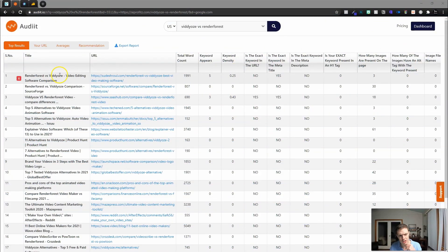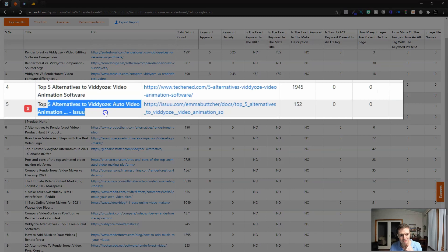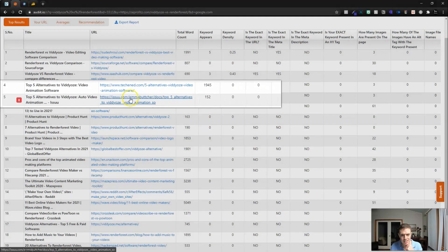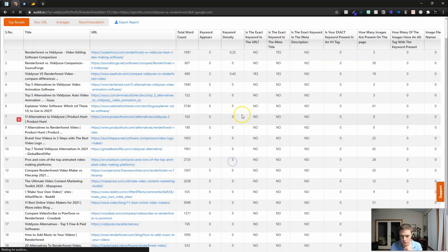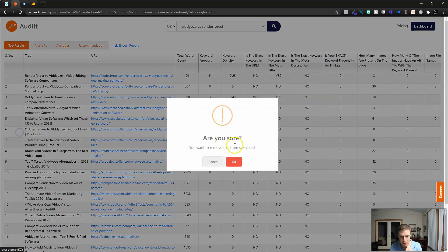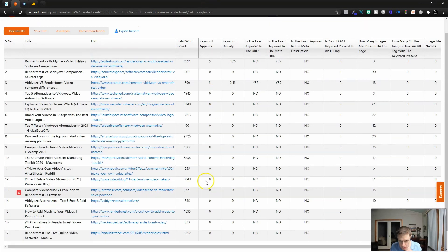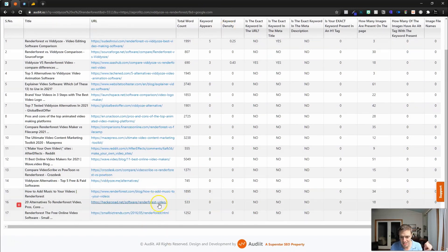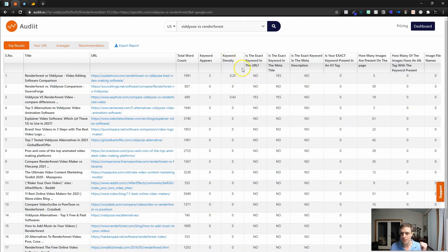We have 'Renderforest versus Video's video editing software comparison,' so we're getting some comparison-style results. We've also got 'top five alternatives' — whatever this is, it's only got 152 words, so I can just delete that out. Same with Product Hunt results — I don't want any of those, so we easily remove those. When you do local SEO, you'll have to remove all the Yelps and listing sites. Now we can look at keyword appearances, and we see the keyword doesn't appear many times, nor is there much keyword density or keyword in the actual URL.